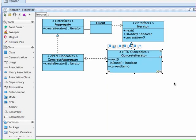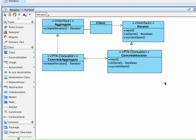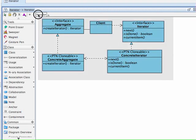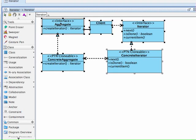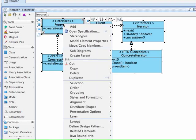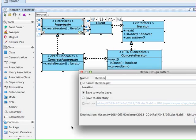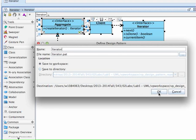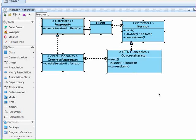I believe that's all we need to do. Now at this point we're ready to make this a pattern. How do you do that? For Singleton it was easy, you just have one class, but now we have a whole bunch of classes. Select all of them and right-click anywhere and then say 'Define Design Pattern,' and we can leave it as iterator.pat. This is going to be visible in this entire workspace. You could save it to some other directory and then make it visible in other workspaces as well.